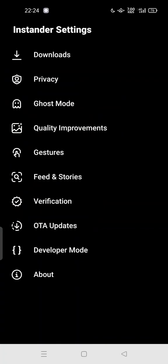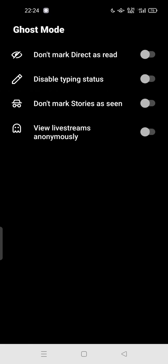Inside the Instander settings, you'll find the ghost mode option — tap it. There are four options here. The first one is 'don't mark direct as read,' the second is 'disable typing status.'